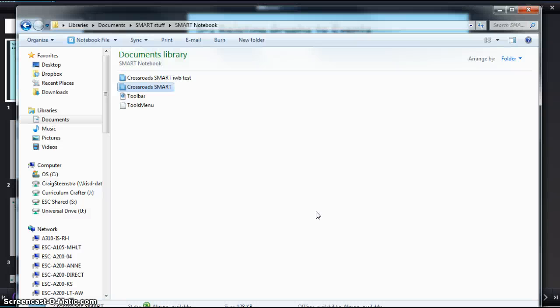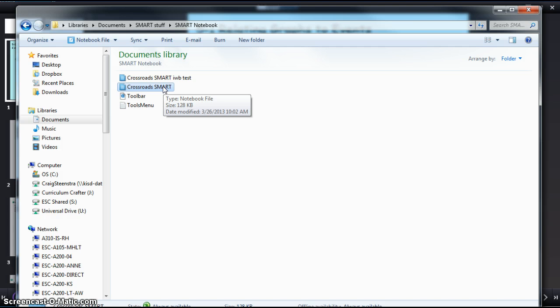Hello, this is a short tutorial about how to convert your Smart Notebook files into IWB, Interactive Whiteboard, files so that they can be used in other interactive whiteboard programs. Some of you may be transferring from SmartBoard to other tools or just want to use them more universally.